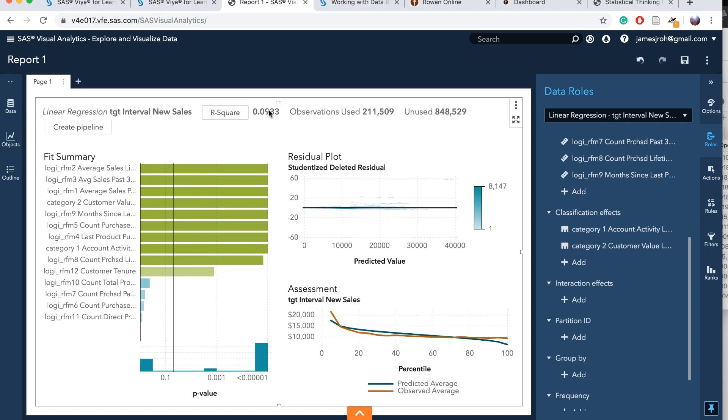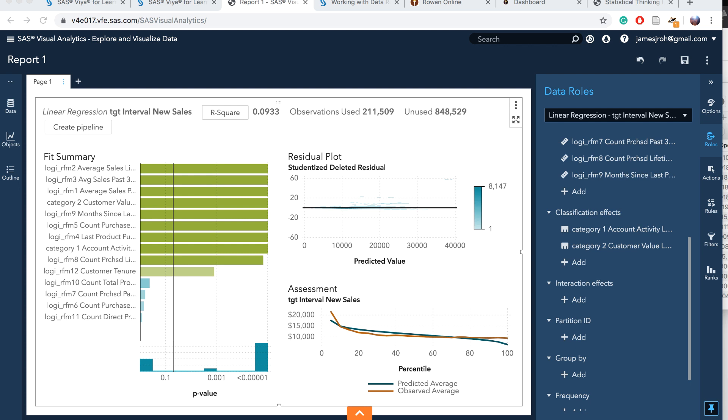You can see R square 0.0933, observations used 211,000, and unused ones are 848,000 unused responses. The reason is because there are missing values, so it eliminated all these missing values. We only have used observations right here. The R square is 0.09 and it's not that high. We have to do things so that we can improve R square. In other words, only less than 10% of variation was explained by these independent variables.